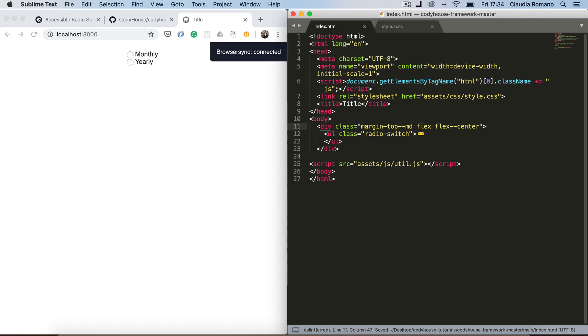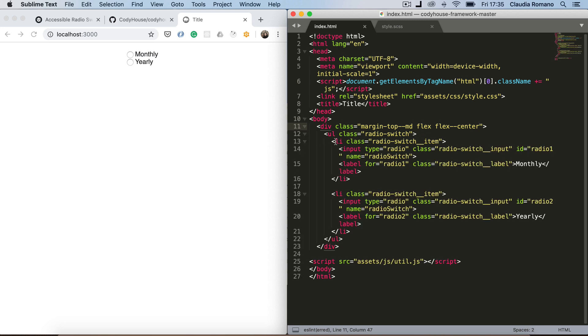So we said that the idea behind this resource is to hide the two input elements and just show the two labels and of course change their style. So let's start from hiding the input elements. Of course when we say hide the input elements we mean only visually hide them. So you still want them to be accessible for the screen readers.